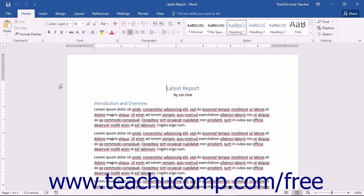There are templates for various styles of agendas, calendars, faxes, memos, blog postings, resumes, reports, and many other types of specialized documents.